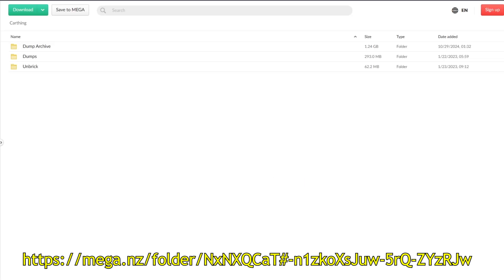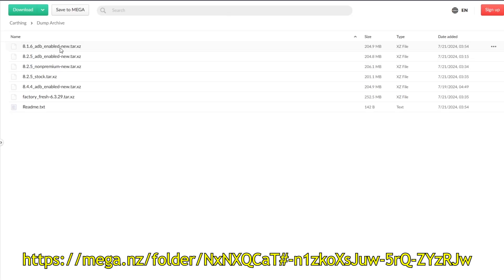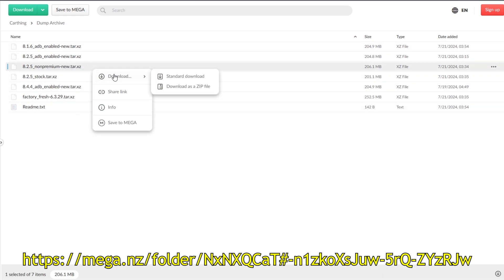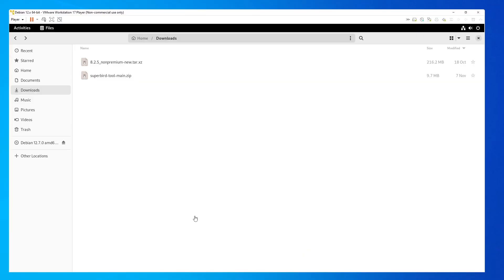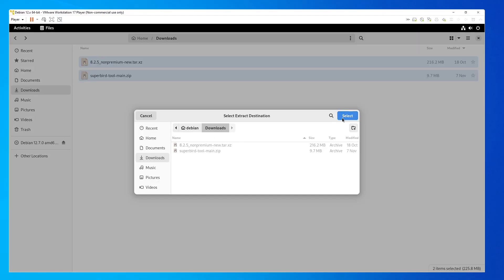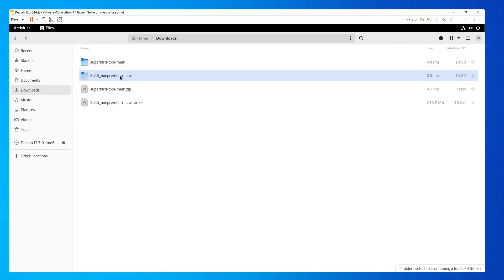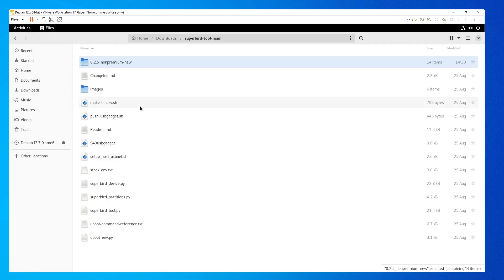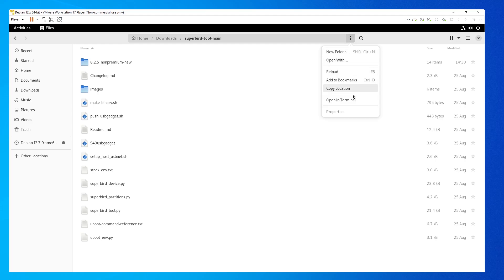And then download the firmware we want to install. Go to the mega link found in the description below. Once it loads, click on Dump Archive, and then select which firmware you want to download. You can right click and then click Download as Zip. And then once it's done, go back to your Downloads folder. Extract them into the same folder, just like I have here on screen. And then open up a terminal, and let's install these tools.